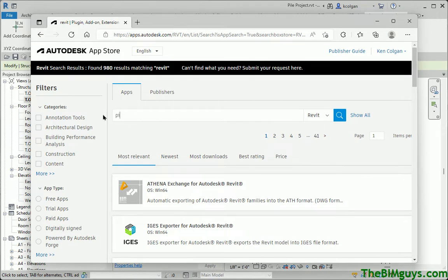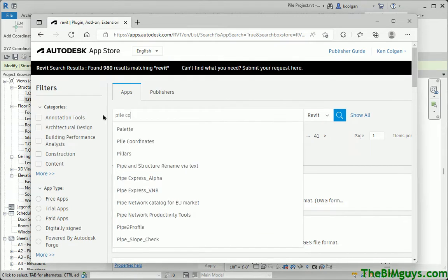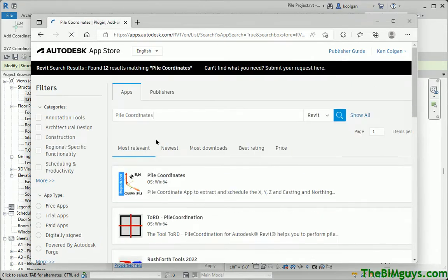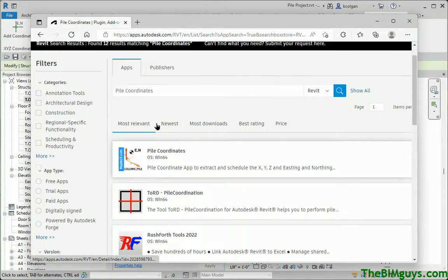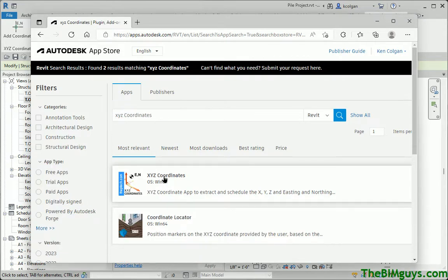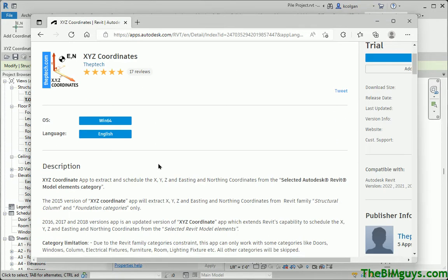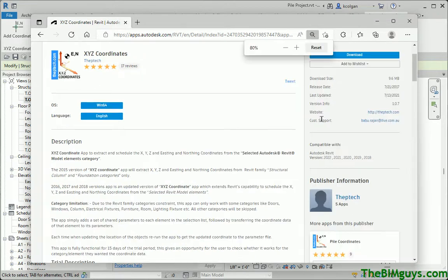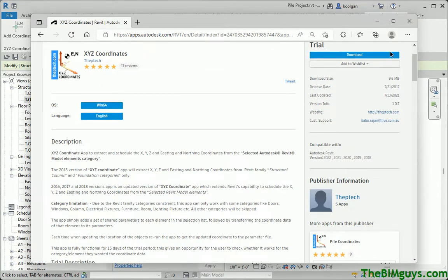I typed in 'pile' and then 'coordinates,' and the first one came up right here. There's also 'X, Y, Z coordinates,' and I think that's what it's called now. Let's go see what we can find. There it is. I actually reached out to the person who produced this app, and at the time, it says version 2022. They're actually working on the 2023 version as we speak. I've loaded the trial version. The actual cost of this app is about $99, so you might want to check into it — it does some really nifty things.